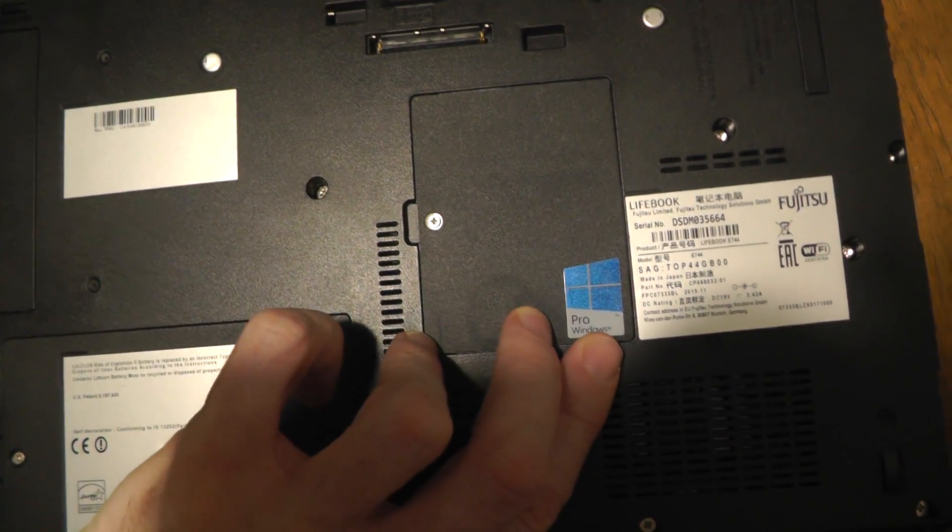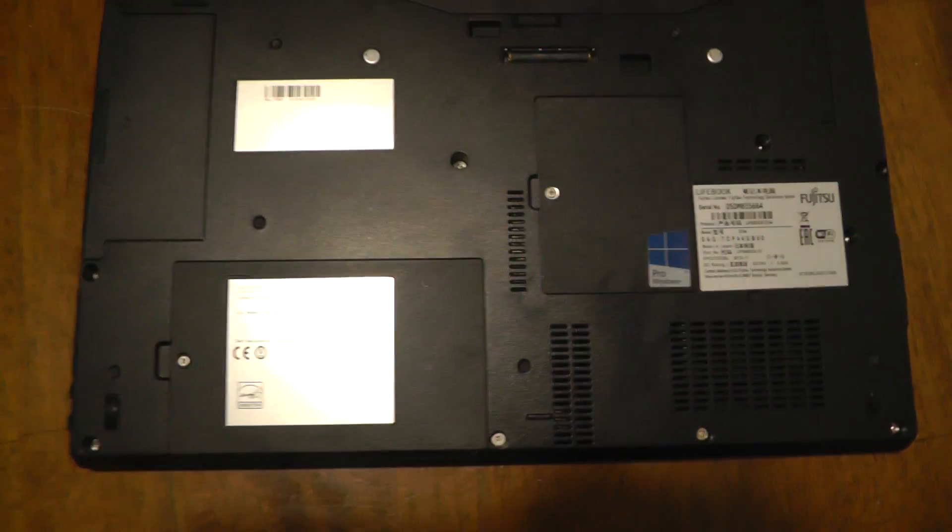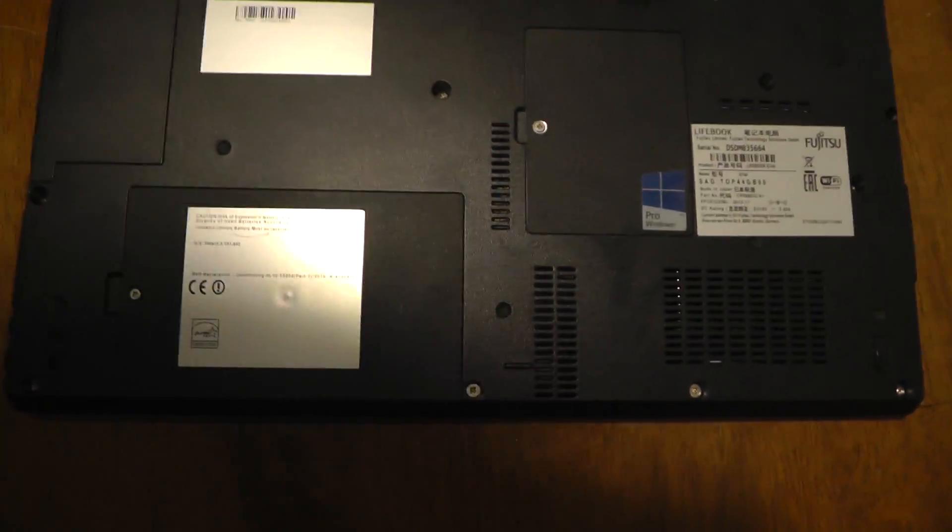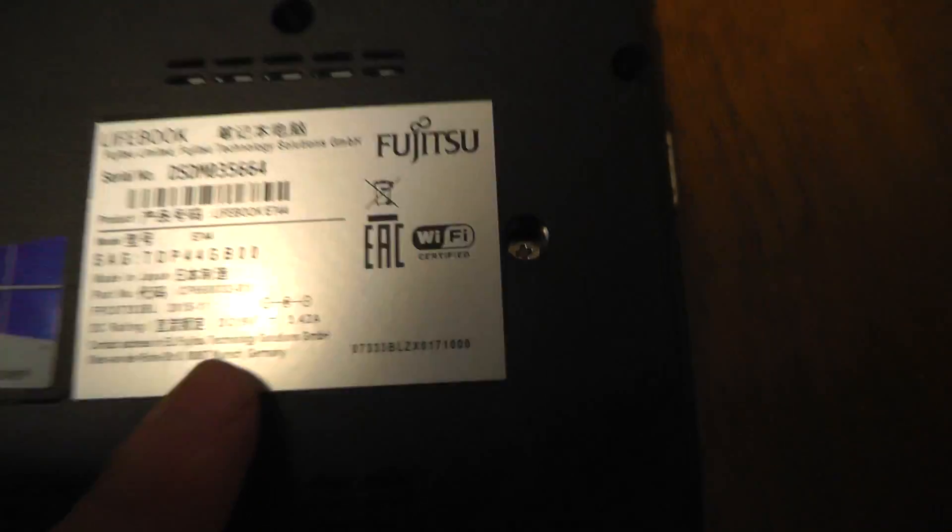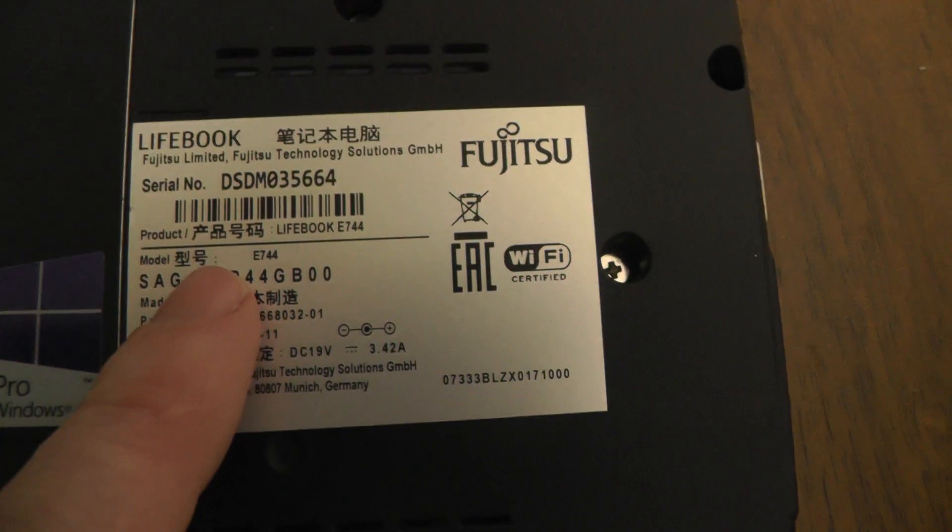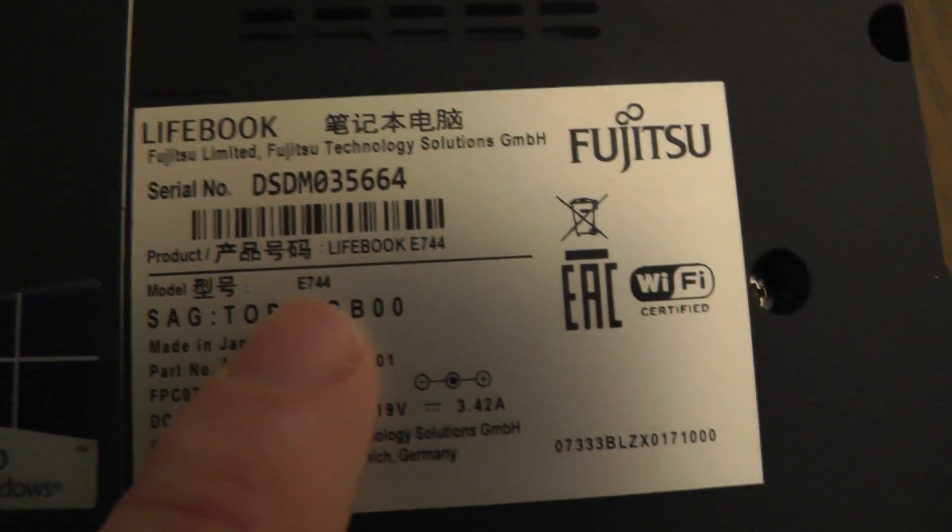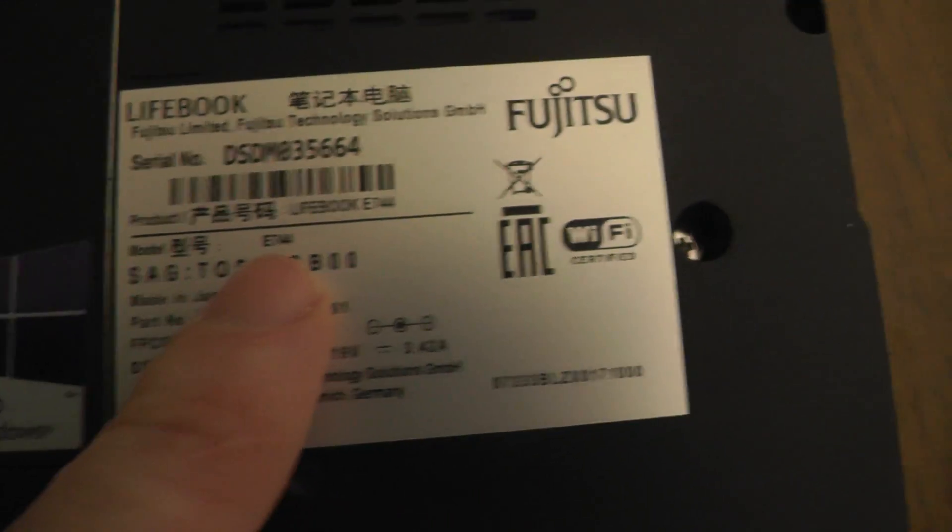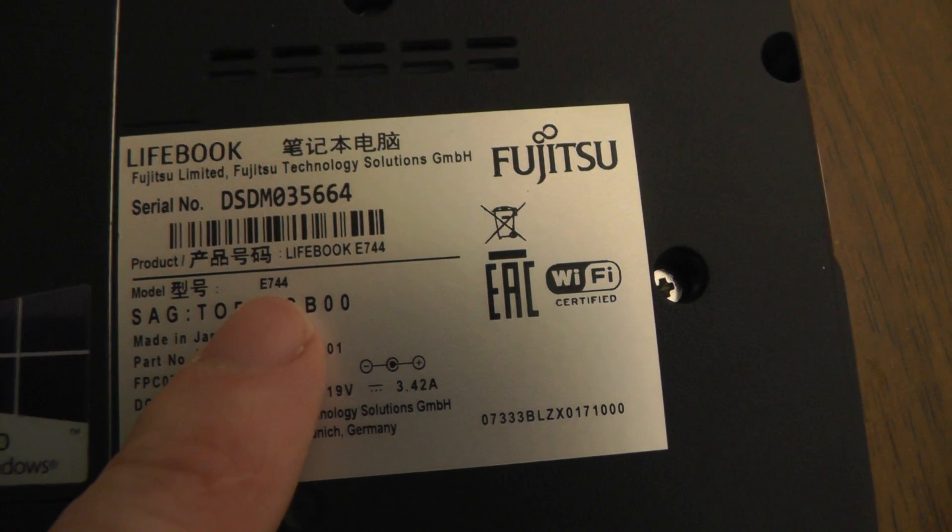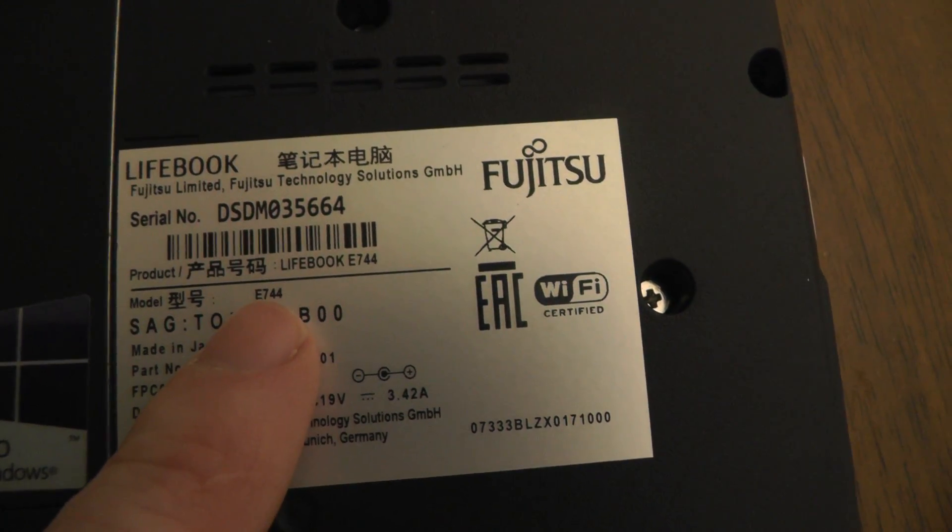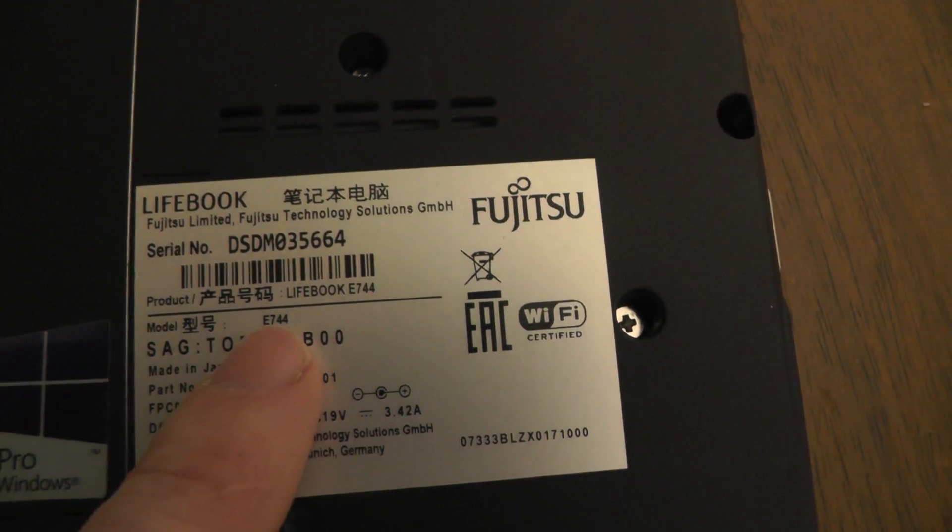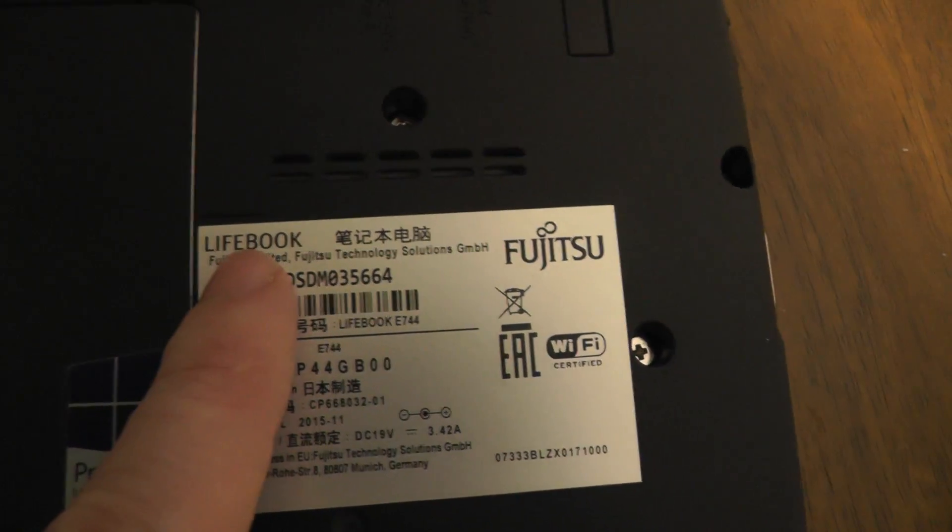Now we can see the exact model here. So it is model number as I said, E744, Fujitsu Lifebook.